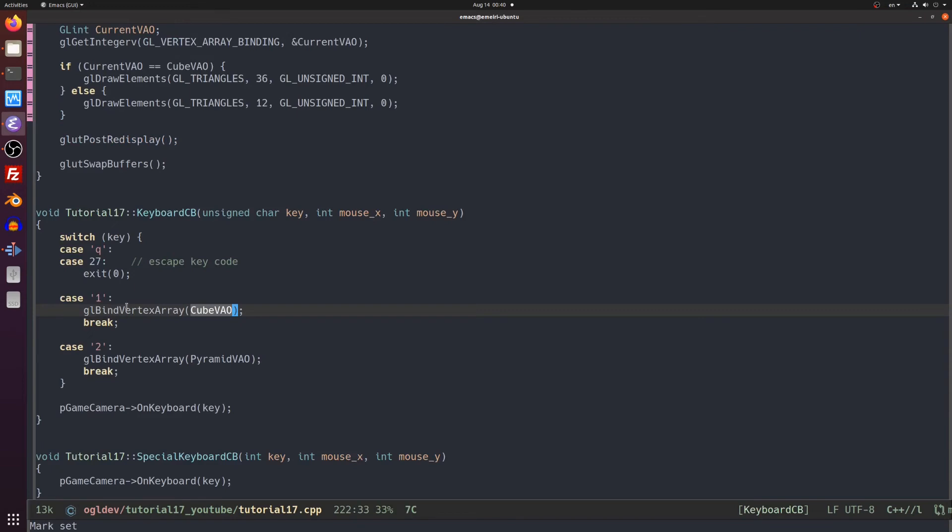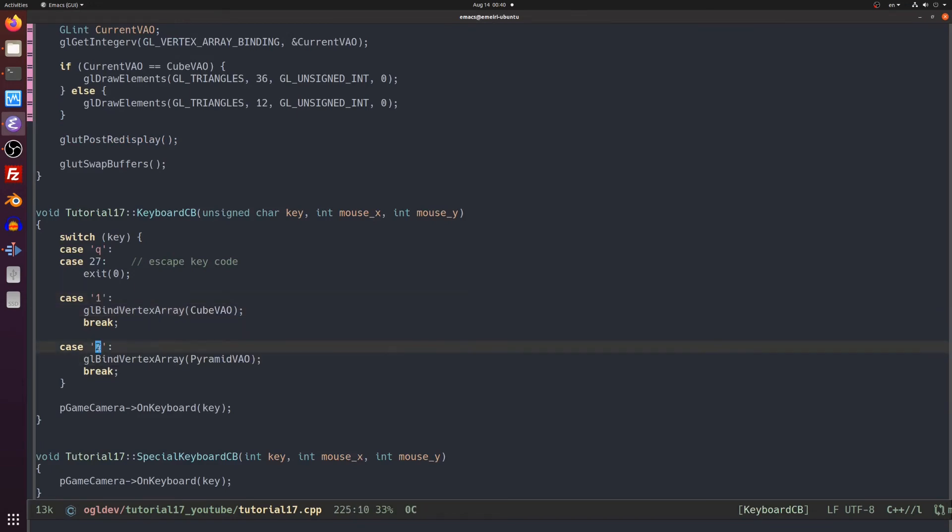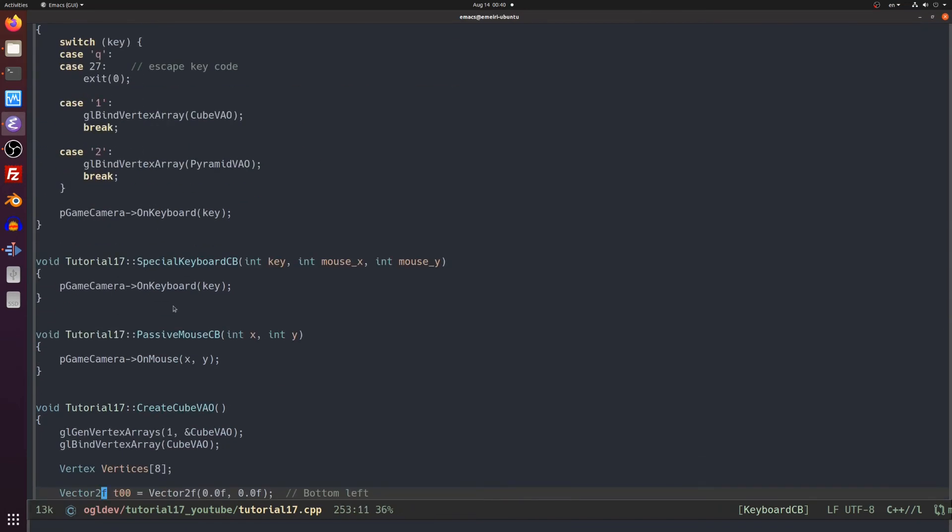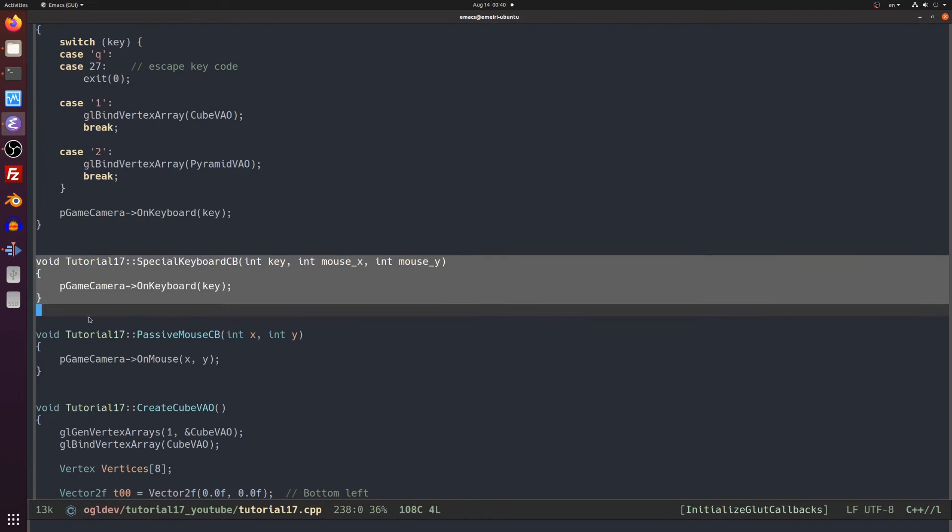Next we have the keyboard callback function where we bind the cube VAO if the user clicked on one and the pyramid if the user clicked on two. There is no change in the two remaining callback functions.